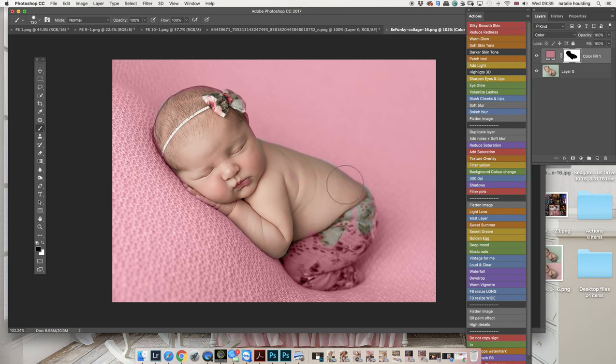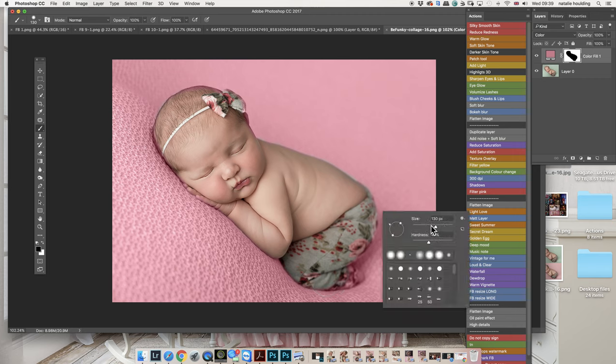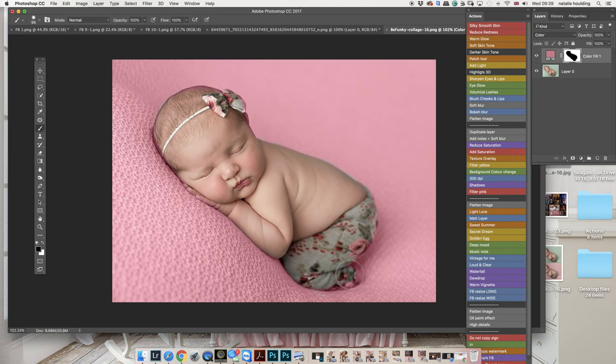And again you will need to mask off from your subject. But let's just say that you're using your Hue Saturation and it doesn't work.